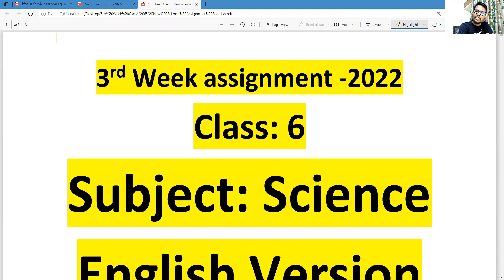In this content, we are going to write down the solution of the third week science assignment for the students of standard six. This is science first assignment. So, dear student, first let's see the question.